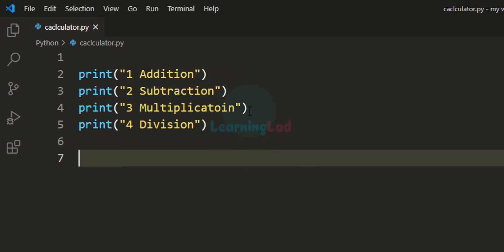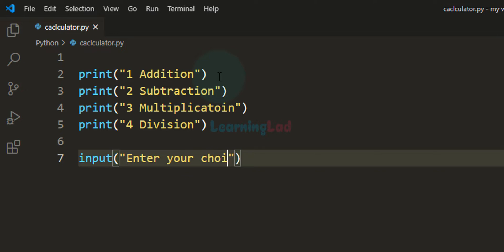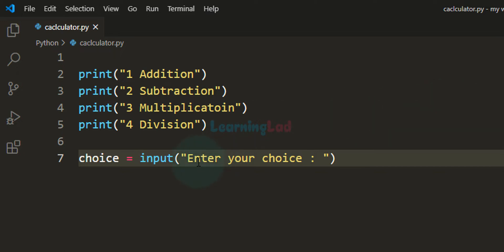From these options, the user has to select one and enter the number. For example, for addition, he has to enter 1. So now we can ask the user to enter his choice. I am going to use the input function and ask the user to enter their choice. Whatever number the user enters will be stored in a variable — let us call it choice. The input function will return the user's choice as a string value. If the user enters 2 for subtraction, the input function will return number 2 as a string value. So the choice variable will get a string value.